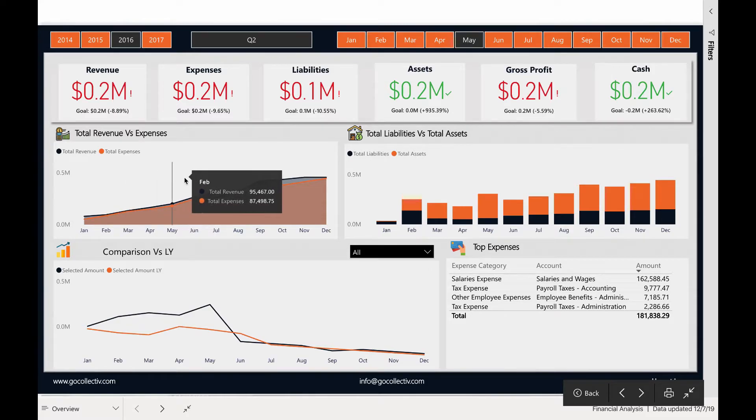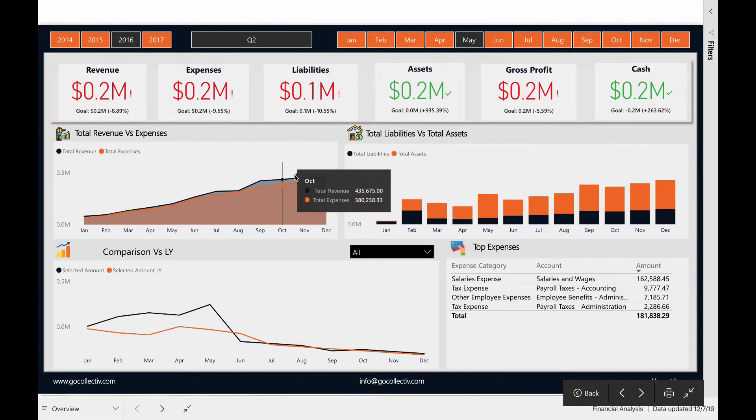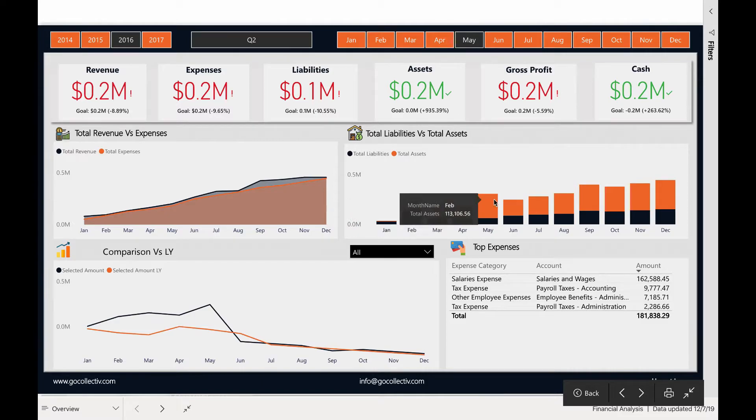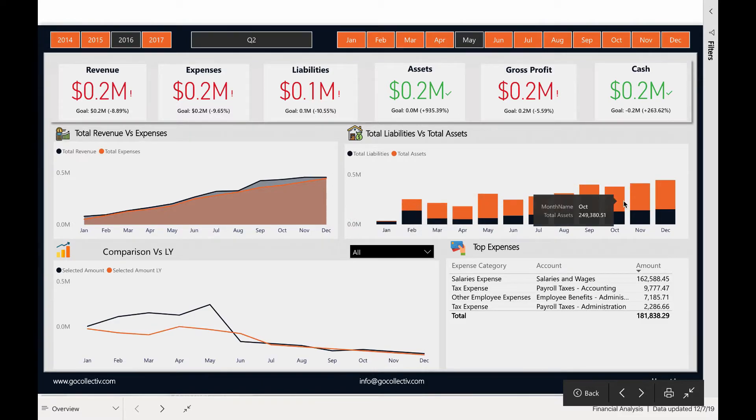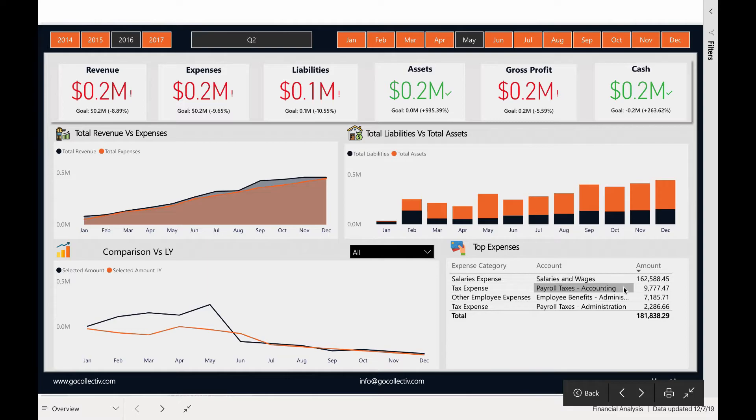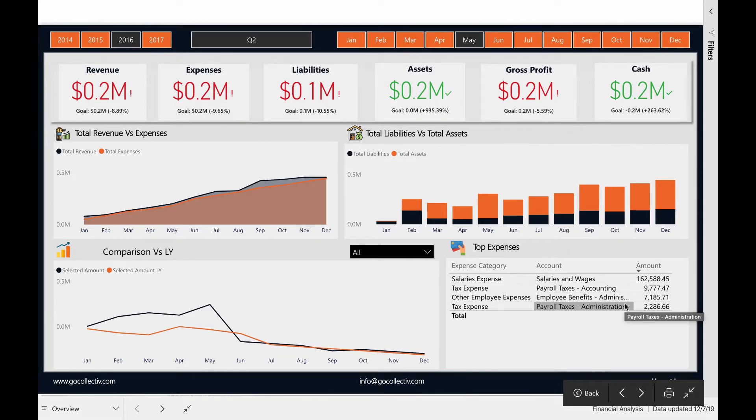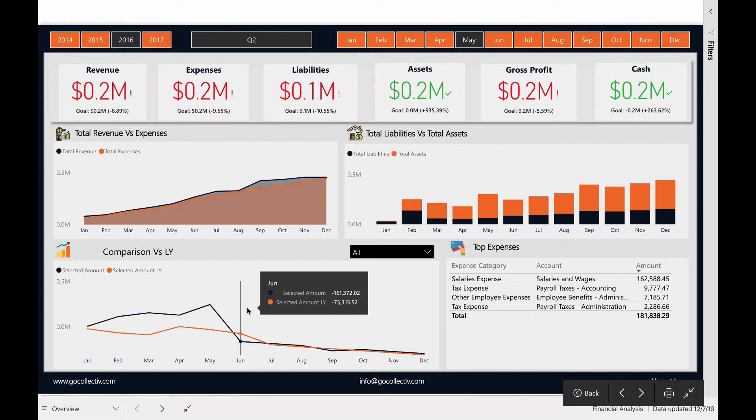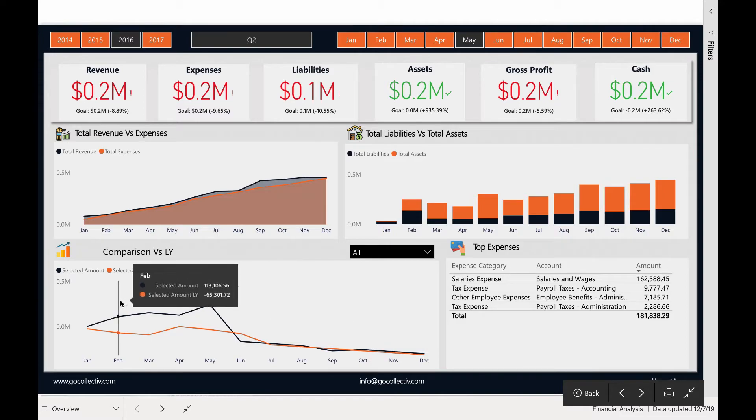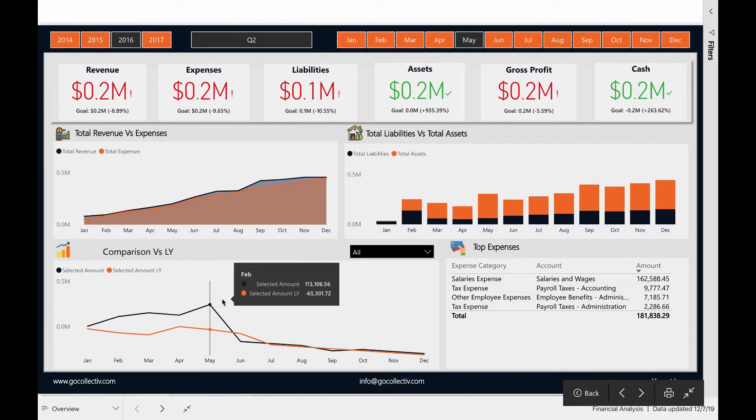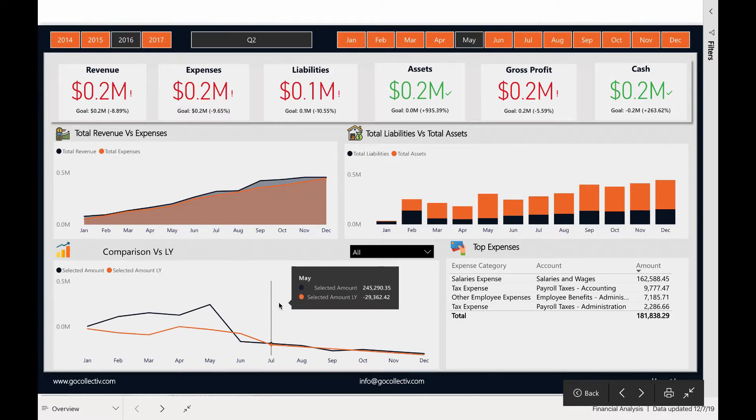Revenues versus expenses over time. Assets versus liabilities over time. Drill into your top expenses and even view your previous year versus current year's data as well.